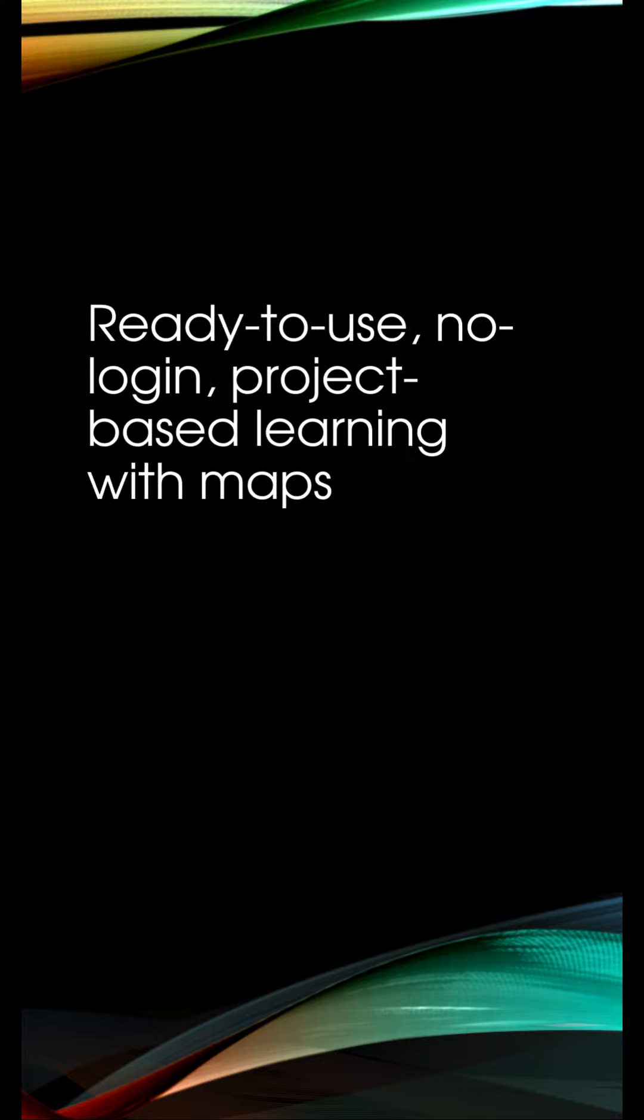Hello, my name is Peter Trenicost. I'm your GIS digital specialist, and today I'm going to talk to you about GeoProjects. What are GeoProjects? They are ready-to-use, no login, project-based learning with maps.